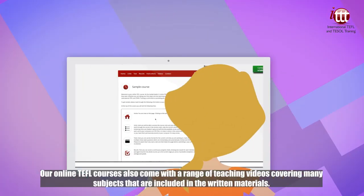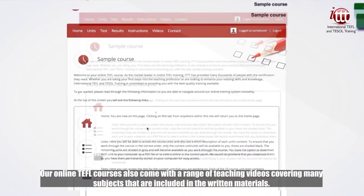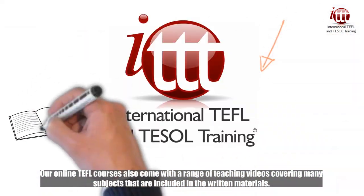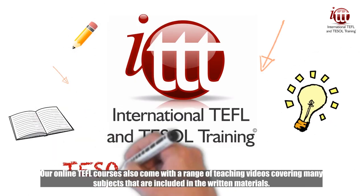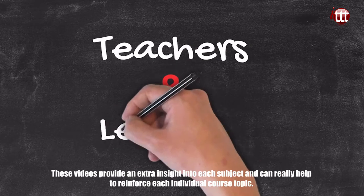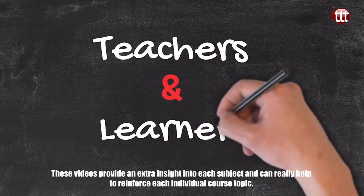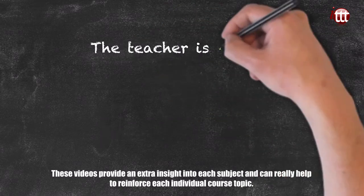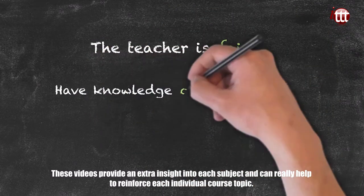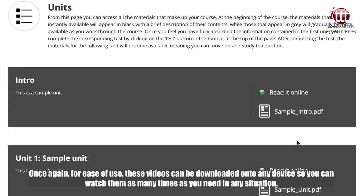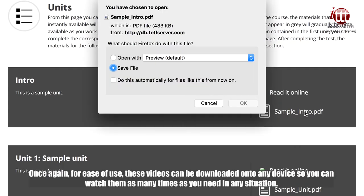Our online TEFL Courses also come with a range of teaching videos covering many subjects that are included in the written materials. These videos provide an extra insight into each subject and can really help to reinforce each individual course topic. For ease of use, these videos can be downloaded onto any device so you can watch them as many times as you need in any situation.